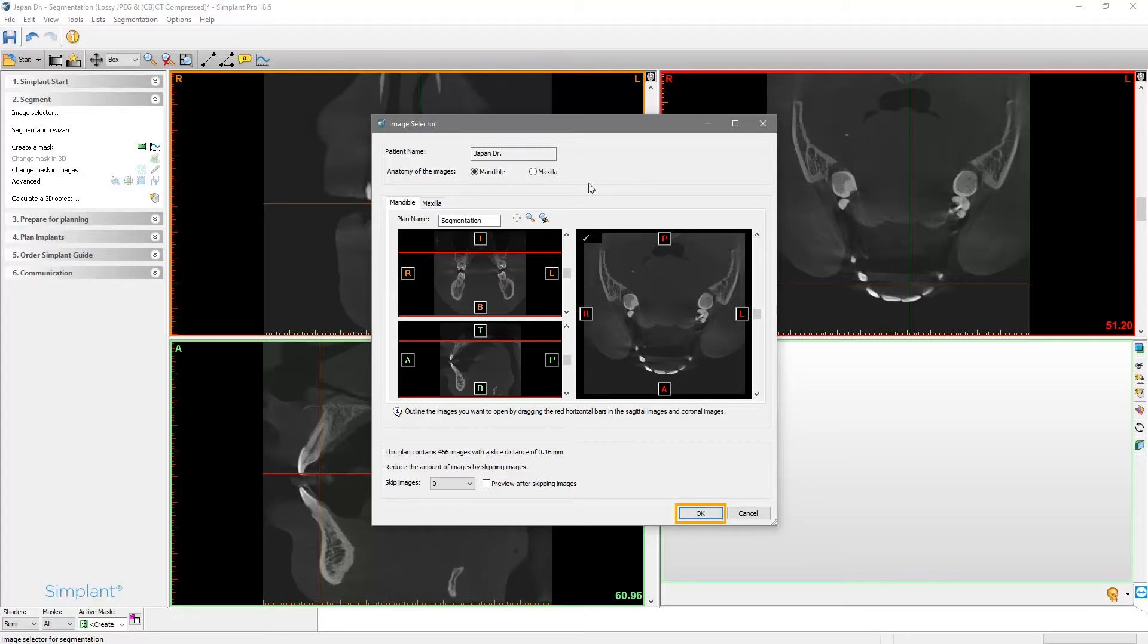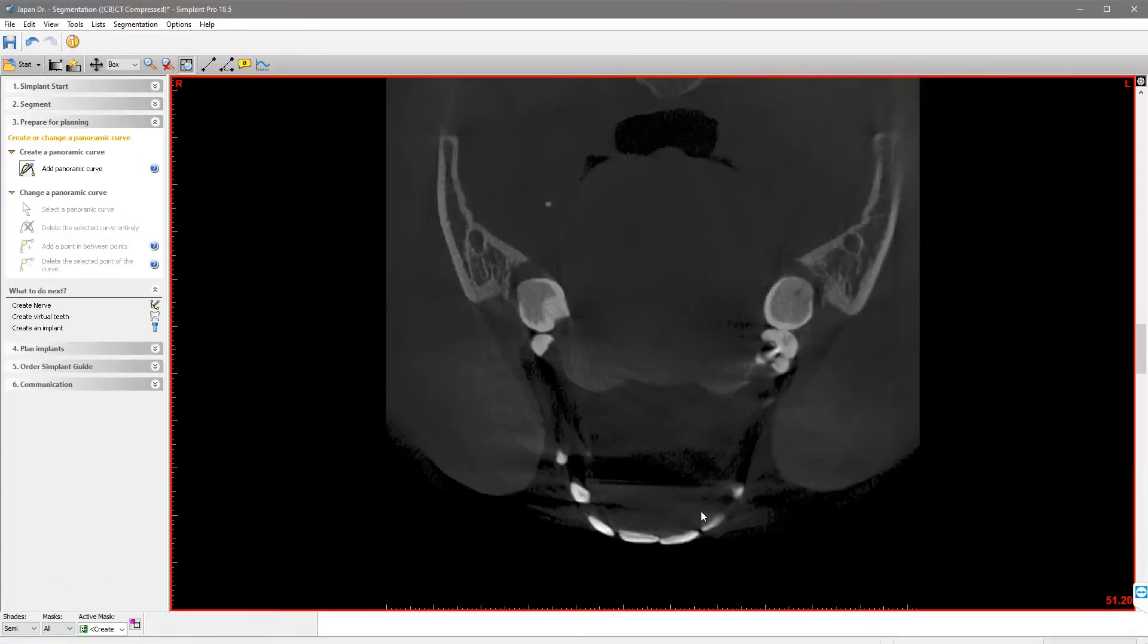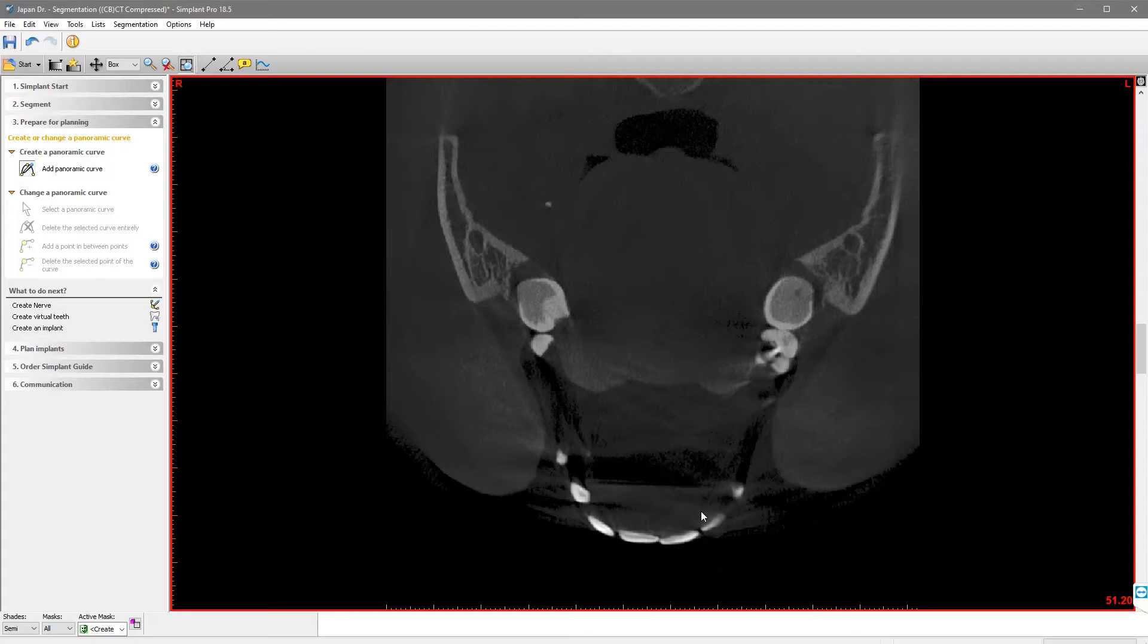When you are ready, click OK and Simplant Pro will take you to the next step automatically: create a panoramic curve.